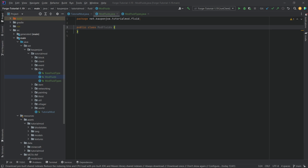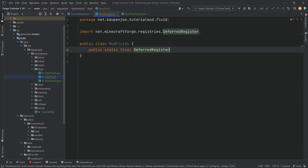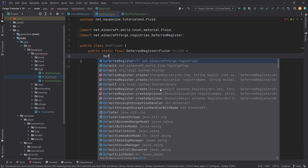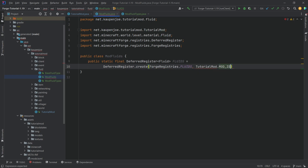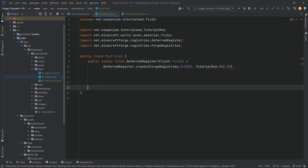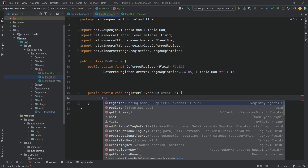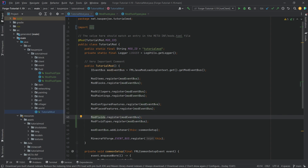We can then proceed to the ModFluids class, which is a little more complicated. First, we need a public static final DeferredRegister of type Fluid from minecraft.world.level.material, called FLUIDS, equal to DeferredRegister.create with ForgeRegistries.FLUIDS and Tutorial_Mod.MOD_ID. And as always, a public static void register method calling FLUIDS.register with the event bus.